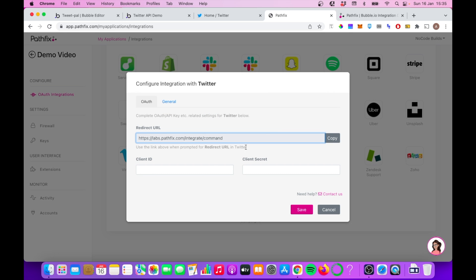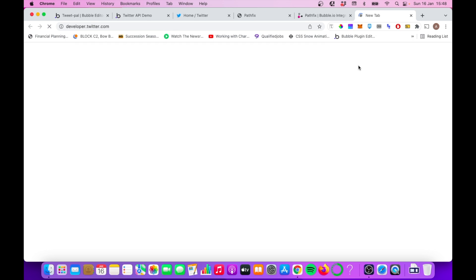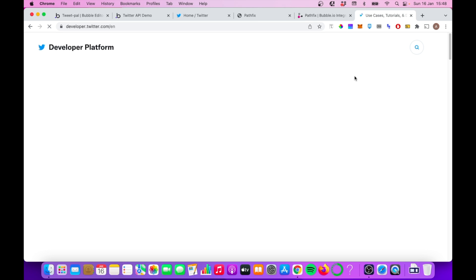We're going to be asked for two keys. We're going to be asked for the client ID and the client secret. You need to get these from the Twitter developer portal. So I've already set up a Twitter developer account. I'm just going to give a brief overview of what you need to look out for once you do that setup.